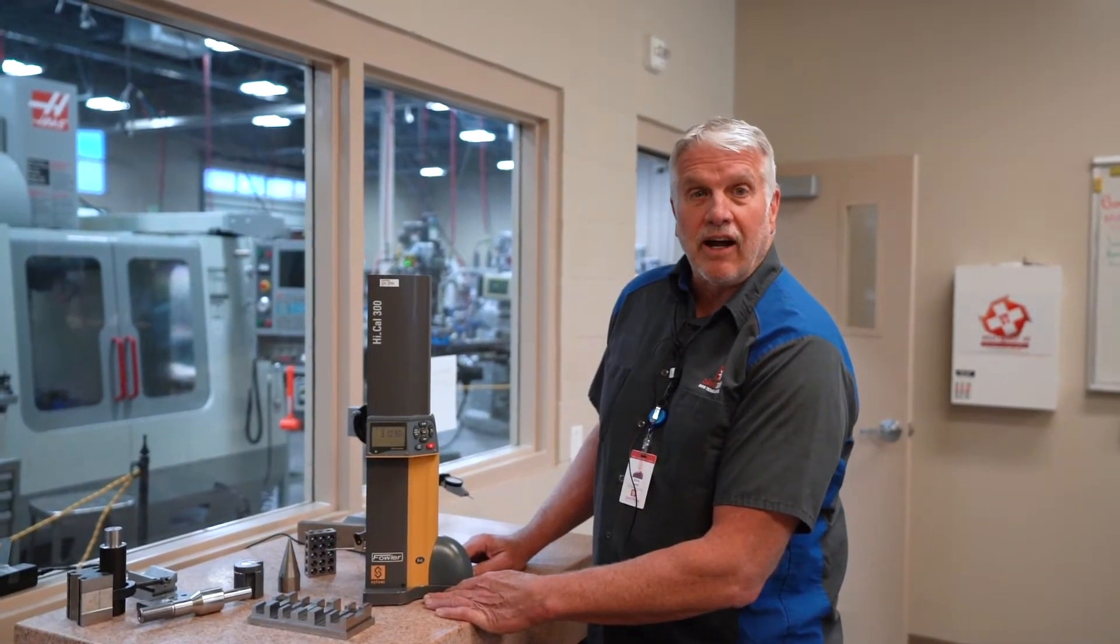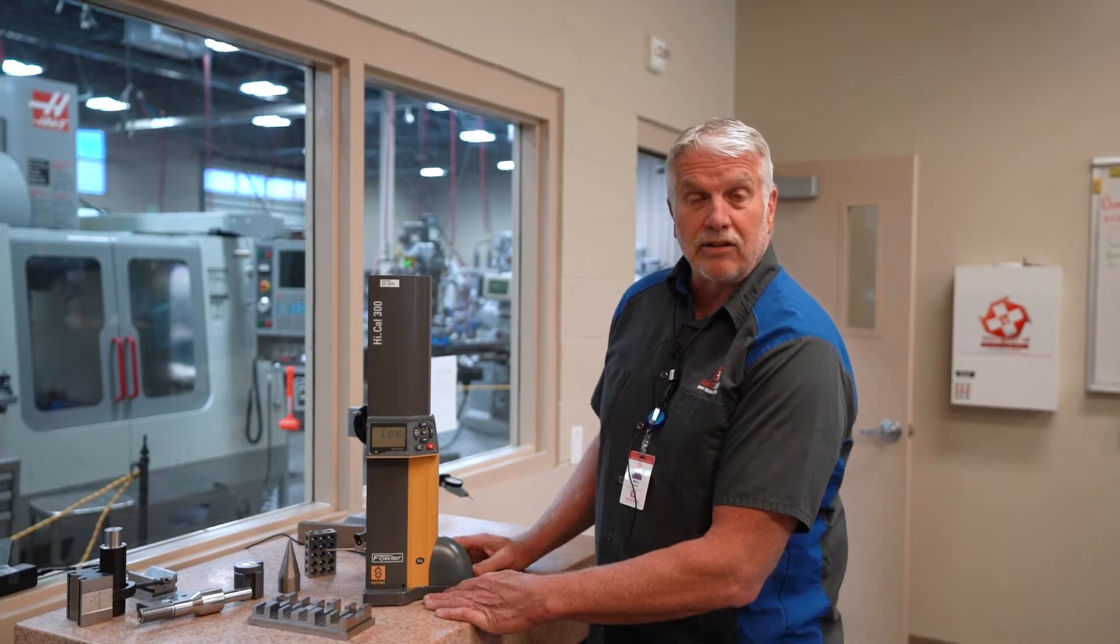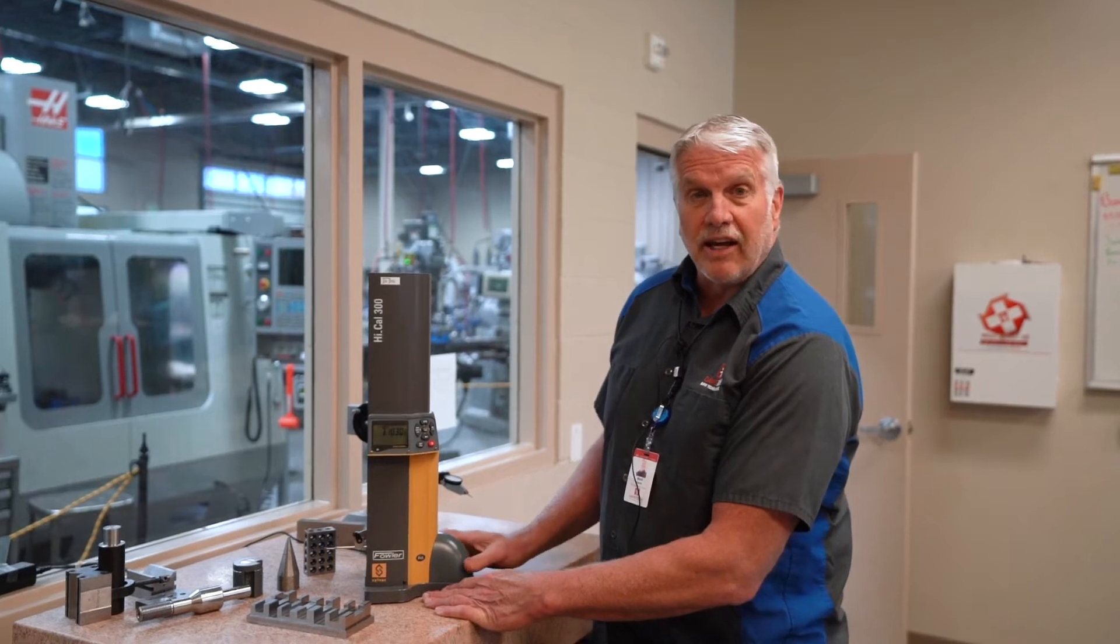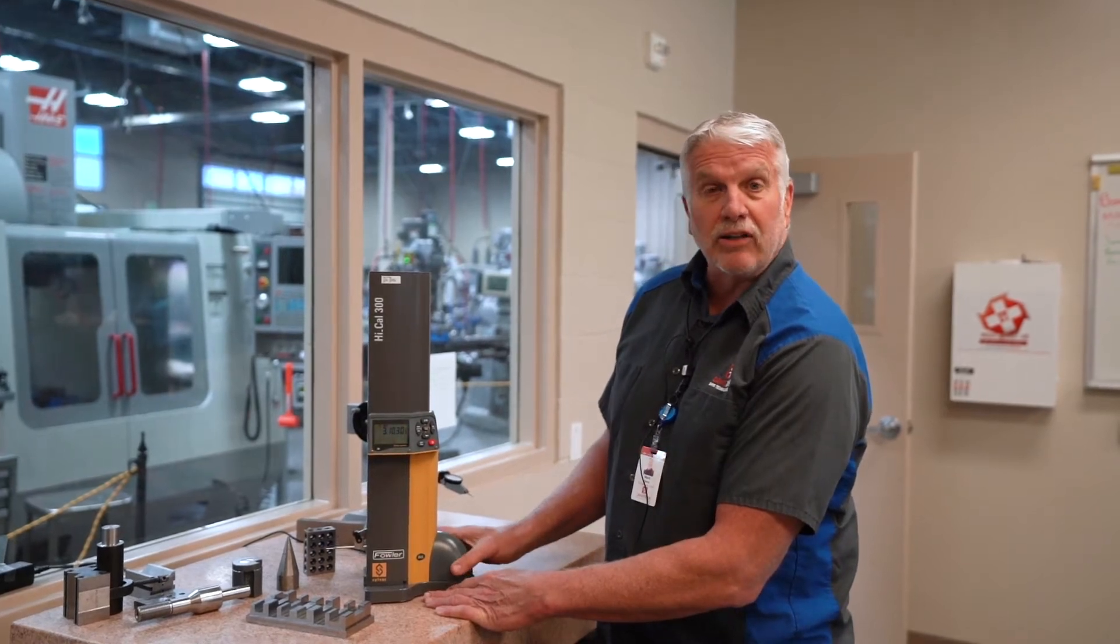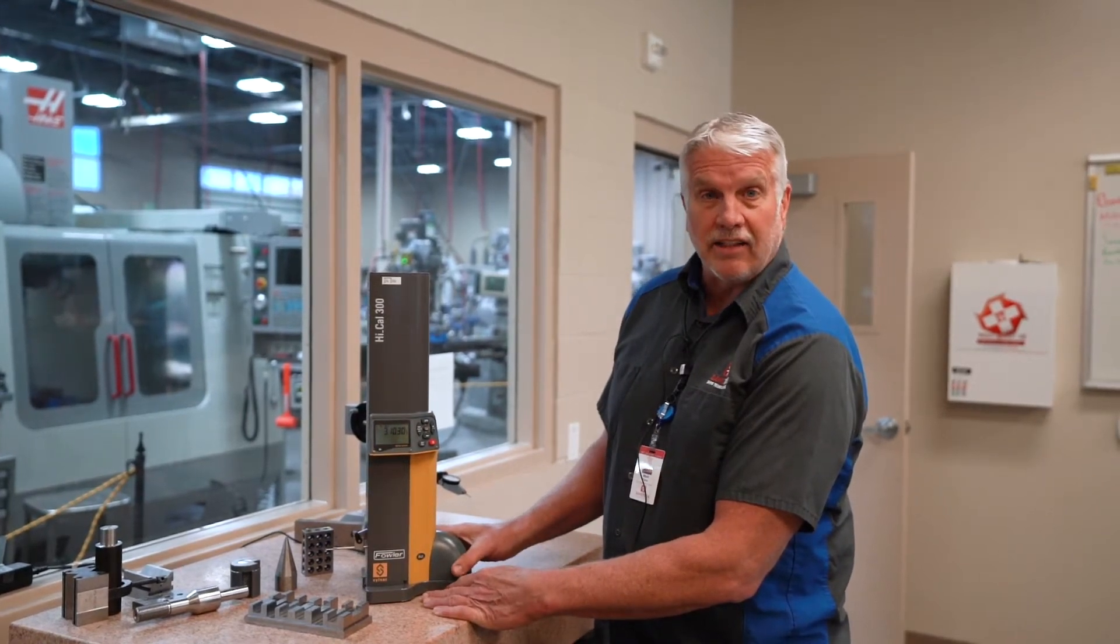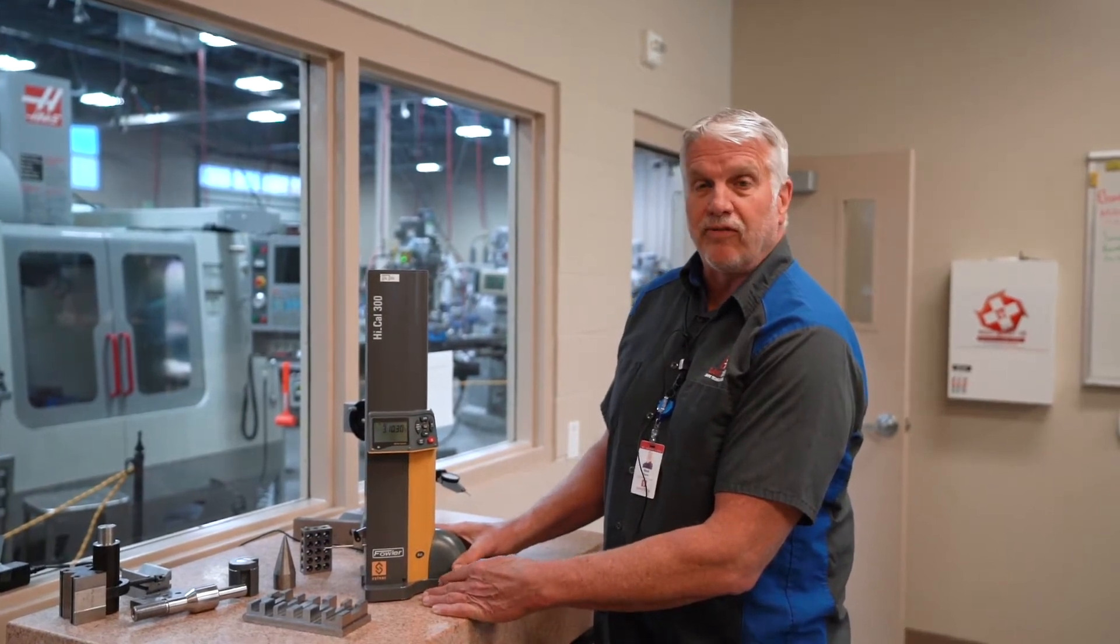Hi, this is Mark Dame from Davis Tech. We're going to be demonstrating the HiCal, basically our electronic height gauge from Fowler.